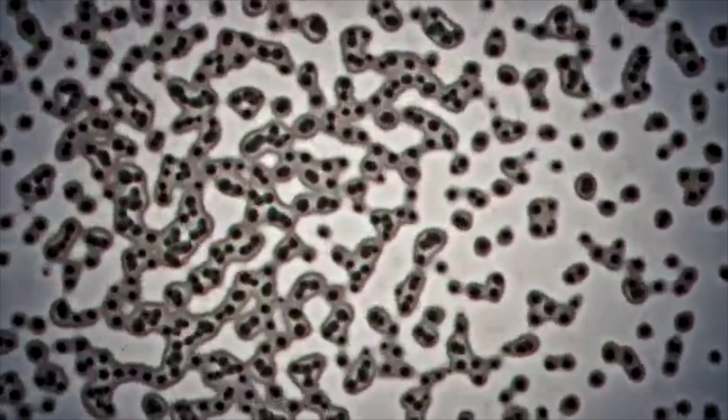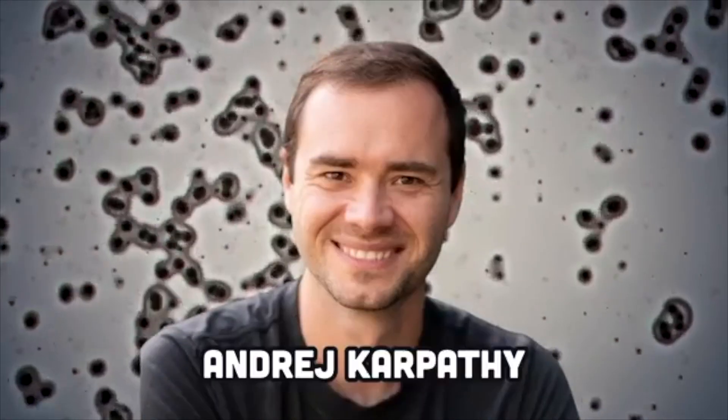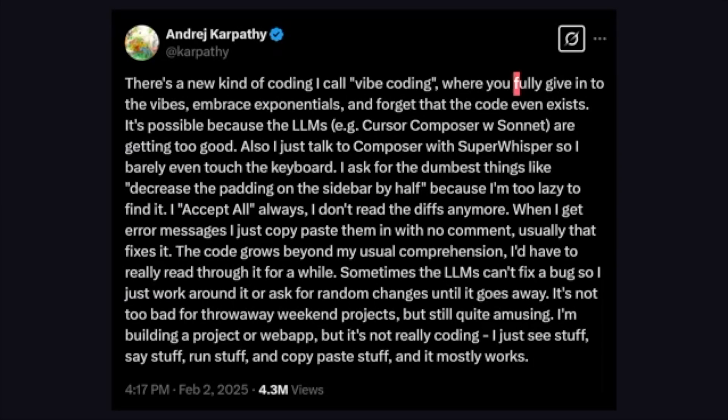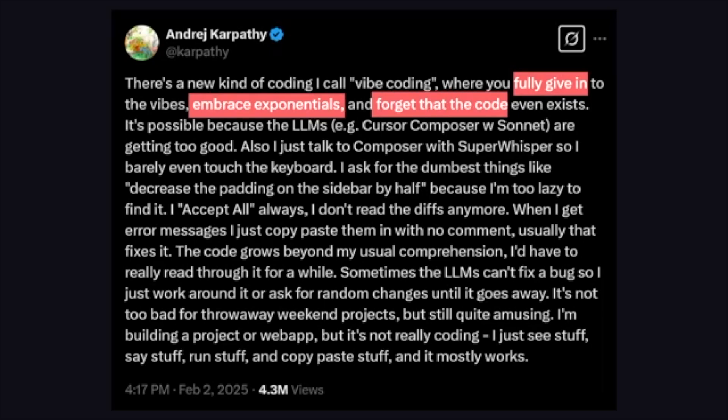That's a hot take — I was kind of expecting you to go the opposite direction. Vibe coding is a term coined by ex-OpenAI wizard Andrej Karpathy, where you fully give in to the vibes, embrace exponentials, and forget that the code even exists. Vibe coding is just using an LLM or AI to help write code — you're having a conversation with it, asking it to do things, and an AI agent writes all of the code.